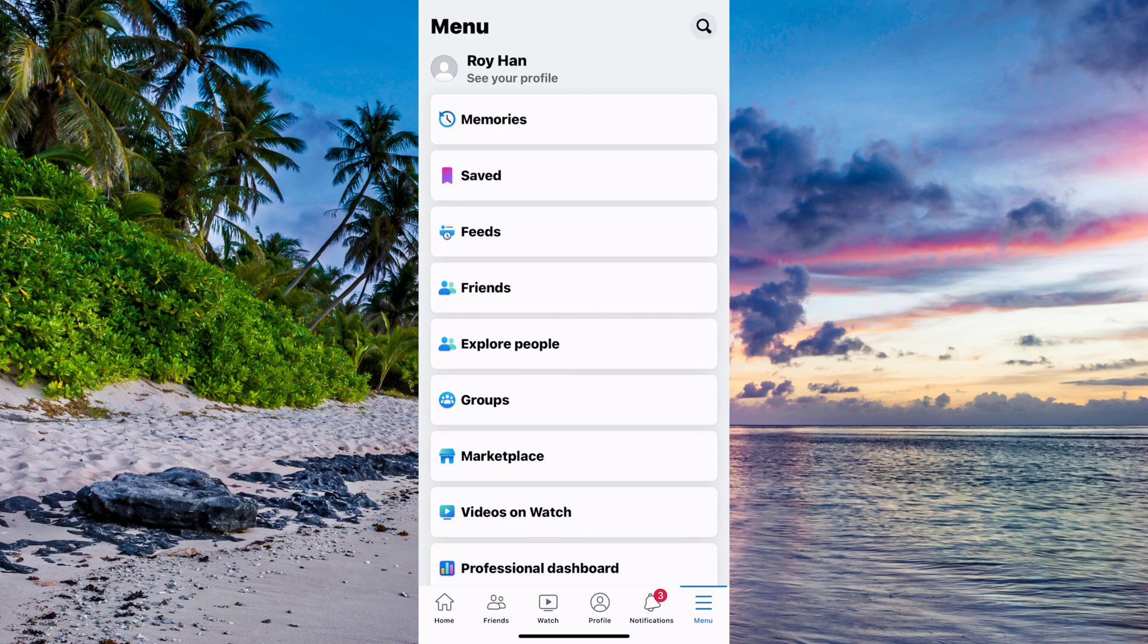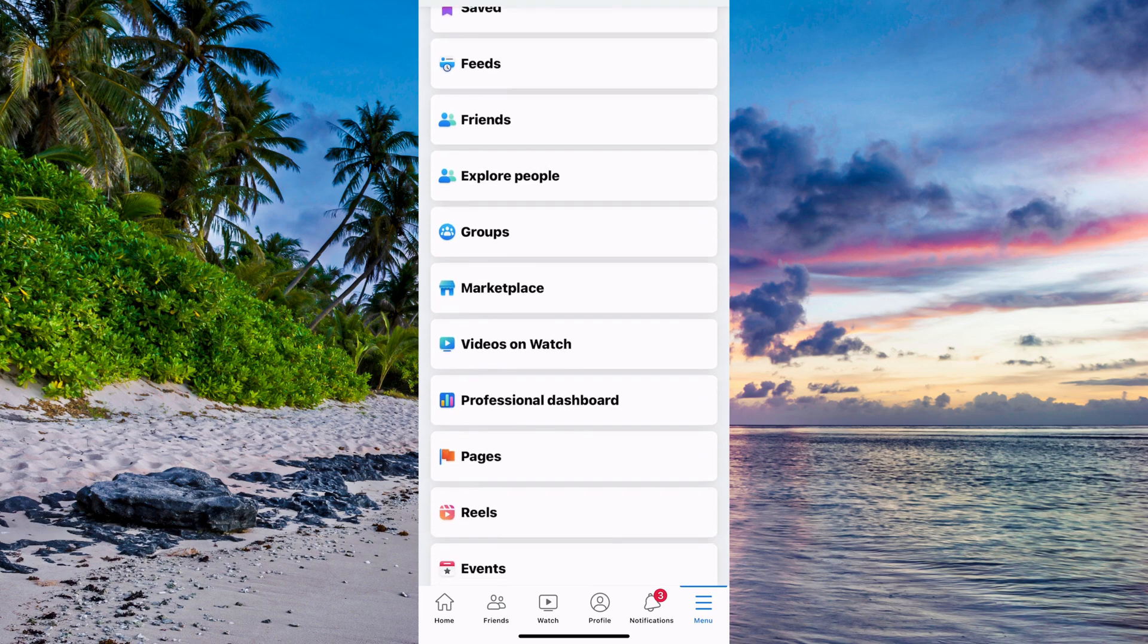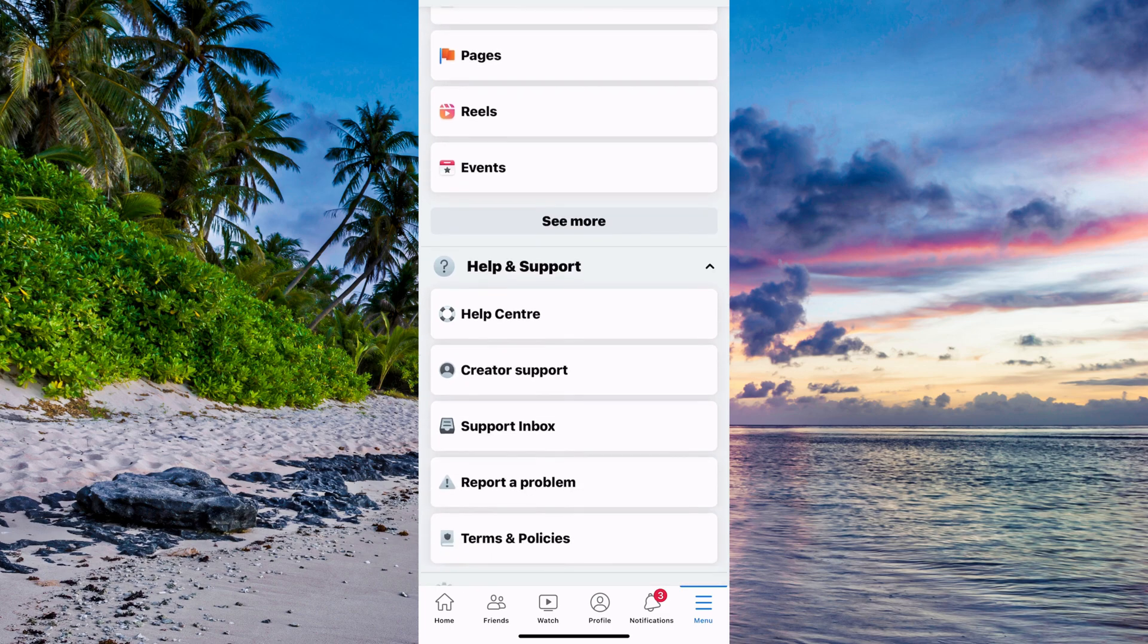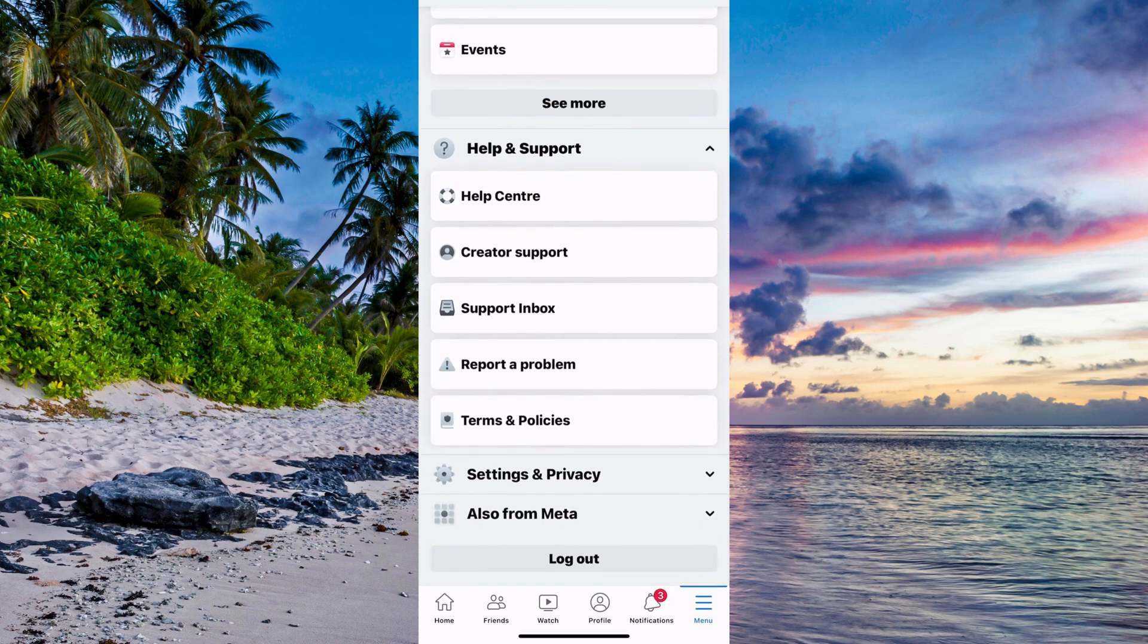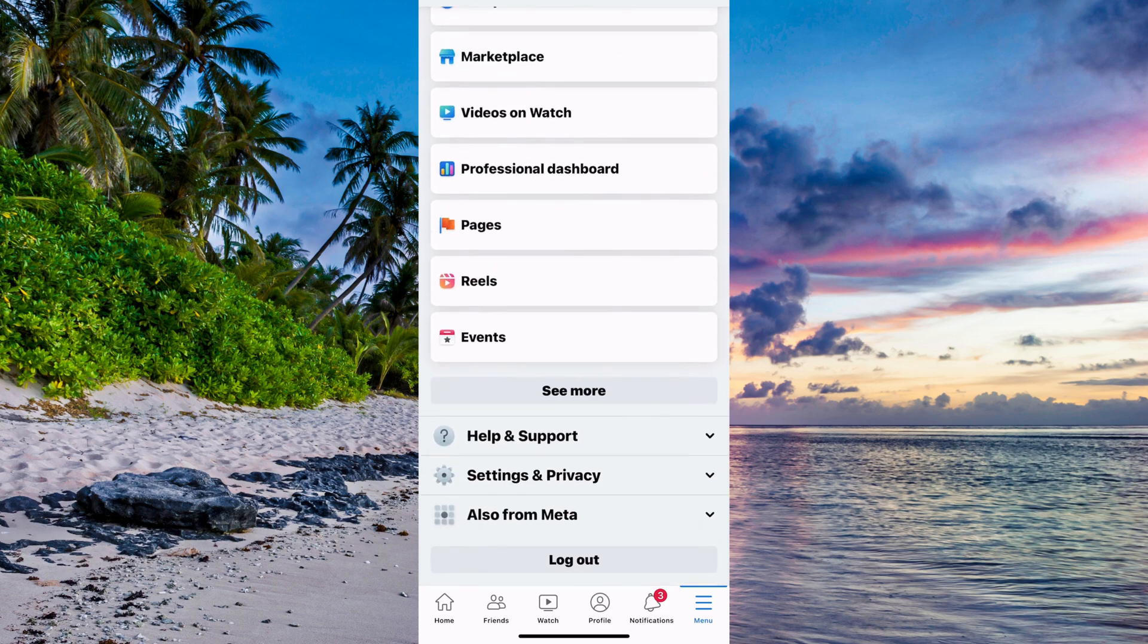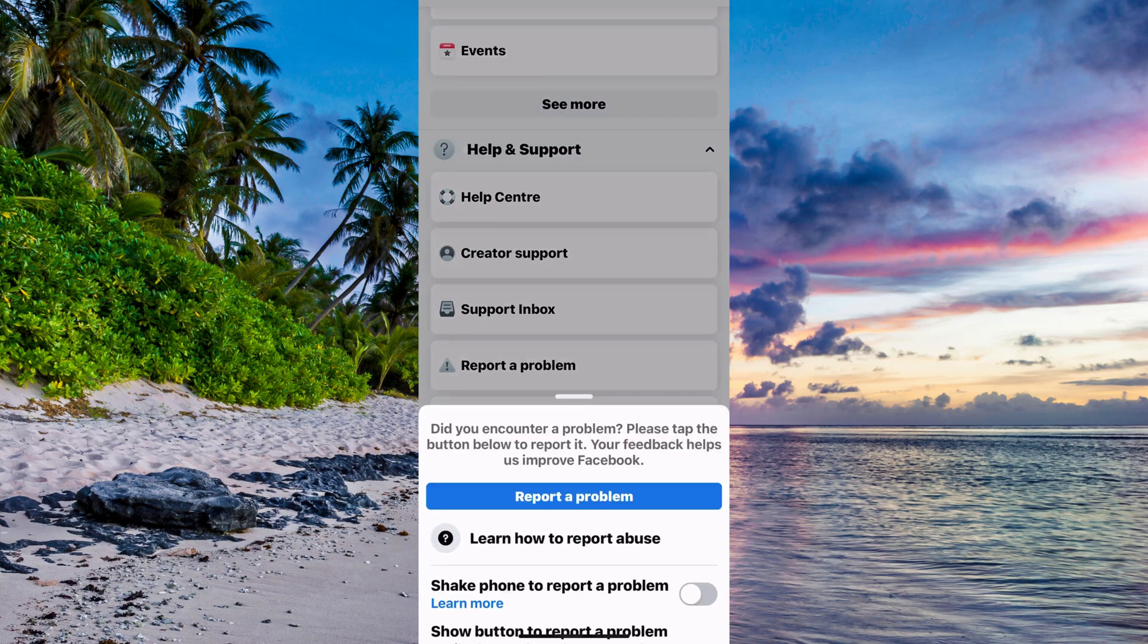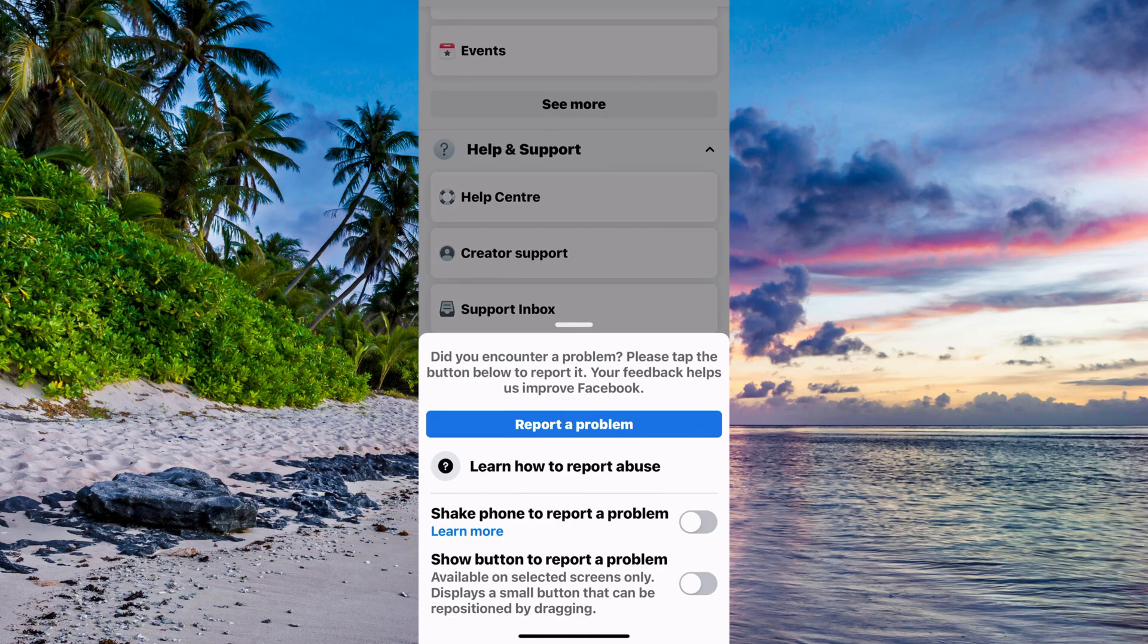What I'm going to do now is scroll down until I can see where it says Help and Support. Click on Help and Support. Then we're going to click on Report a Problem. And then we need to once again click on Report a Problem in here.